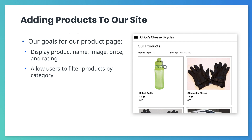Our product page will also let us filter the list of products by category. For example, we could show only bikes, helmets, or gloves. We'll also let users sort this list of products by price, either ascending or descending. So how might we implement this product page?